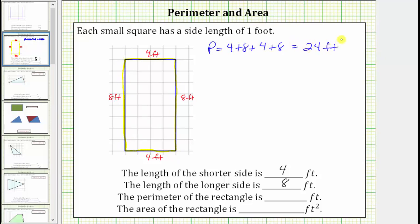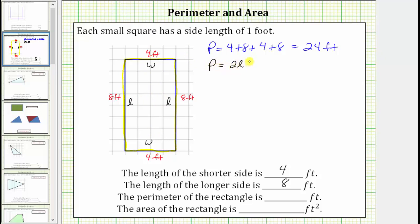Normally when showing the work, we leave the units off until the very end. But there's also a formula we can use to determine the perimeter of any rectangle, where if we label the lengths of the longer sides L for length and the length of the shorter sides W for width, the perimeter formula is P equals two times L plus two times W.